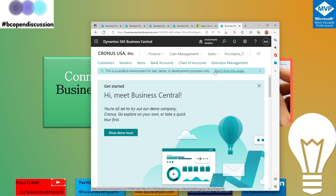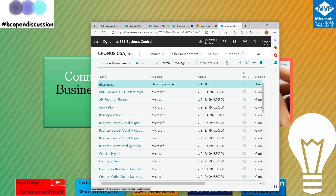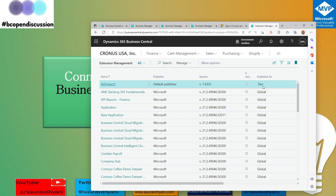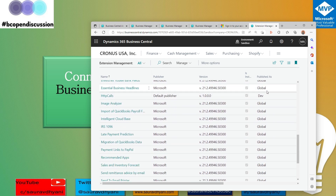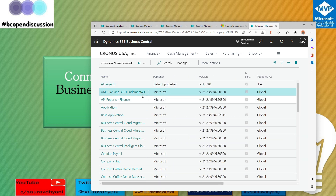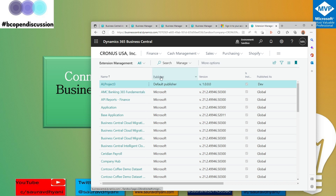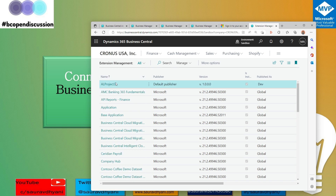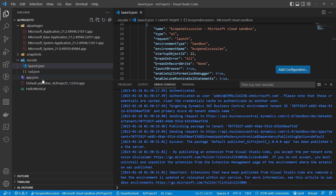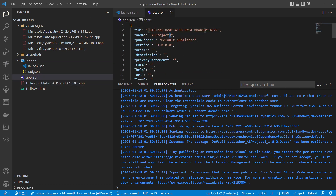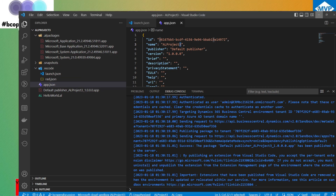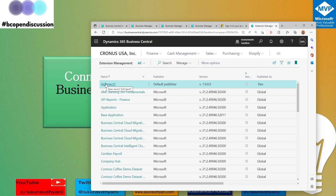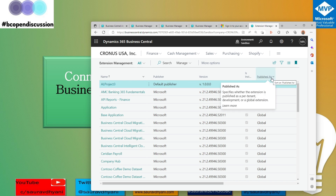After publishing, go to the Extension Management page in Business Central. Notice the difference between extensions — the one published from VS Code will be tagged as 'Dev.' This is an important distinction. When you publish from VS Code, your extension gets published as a dev extension.